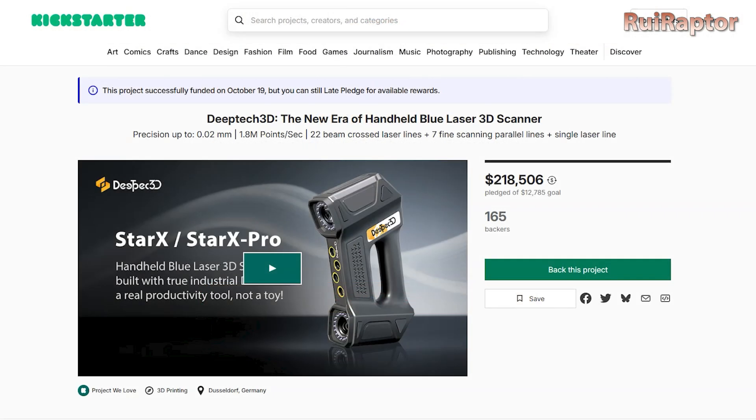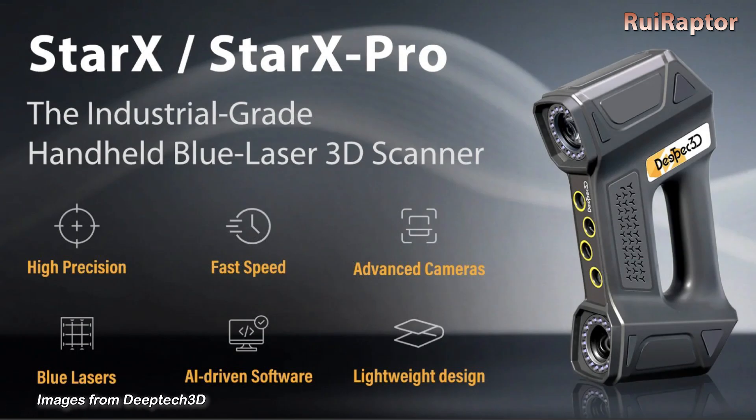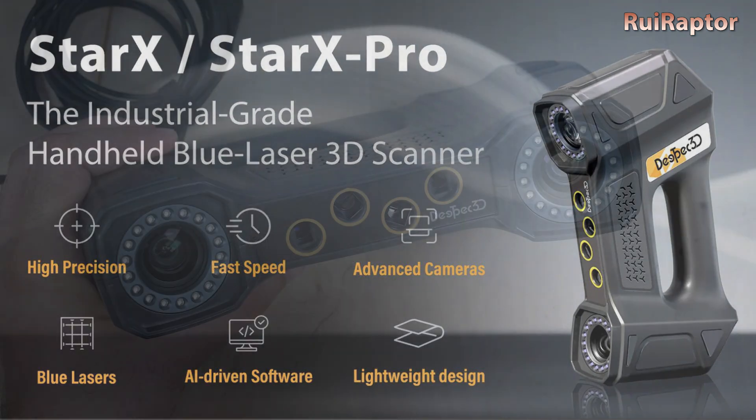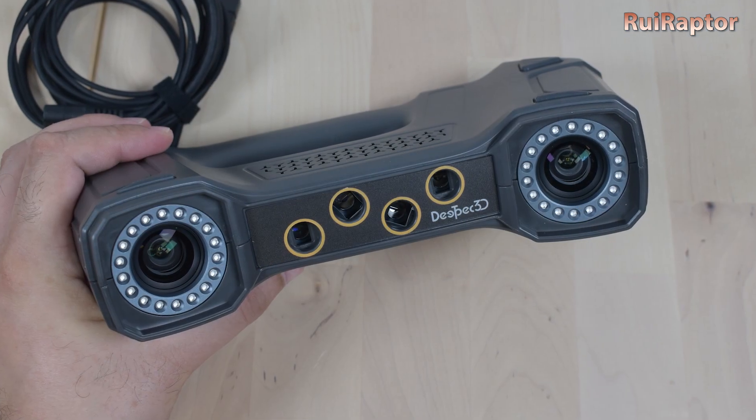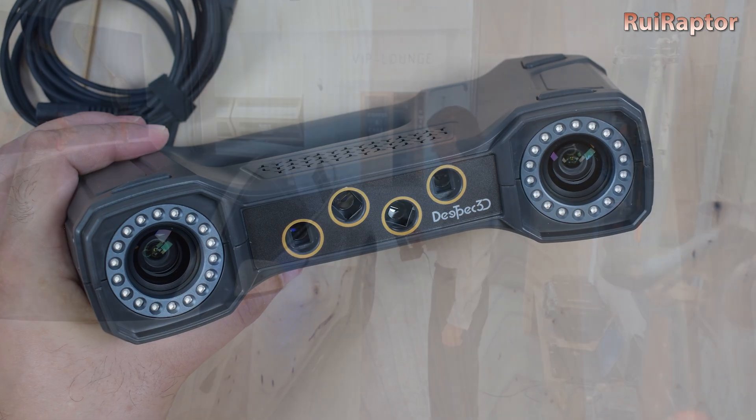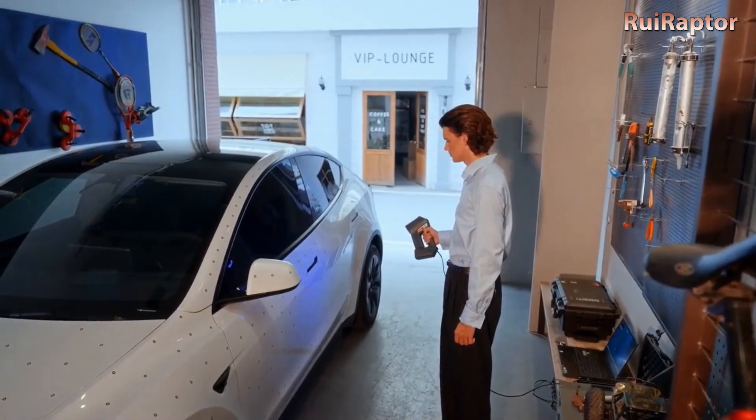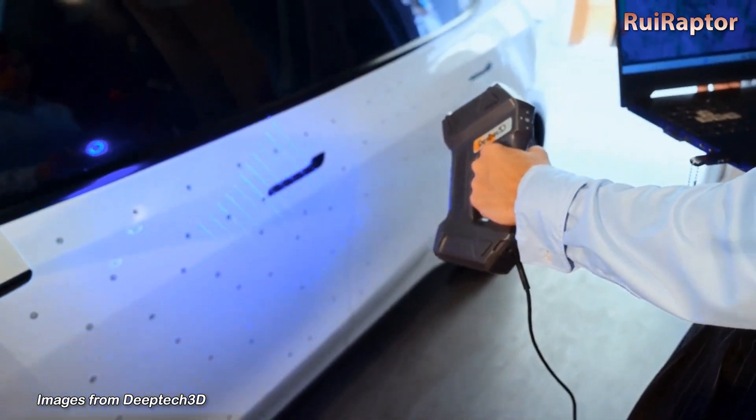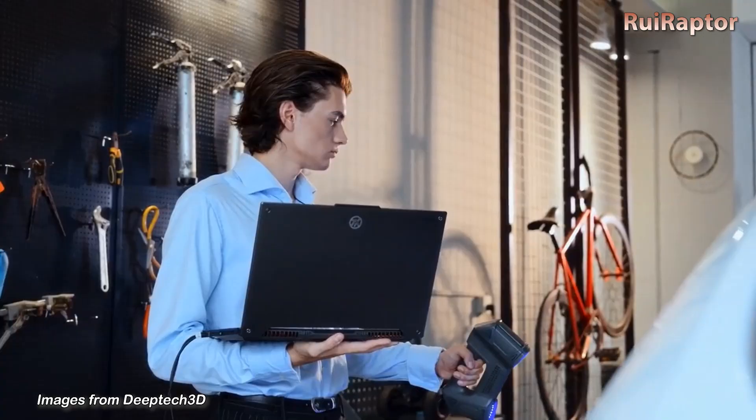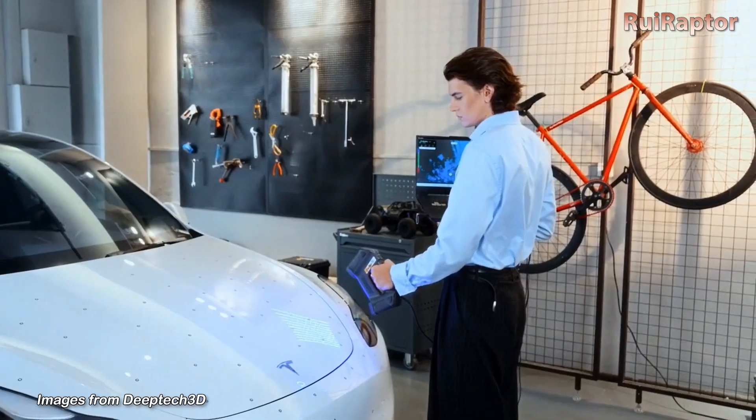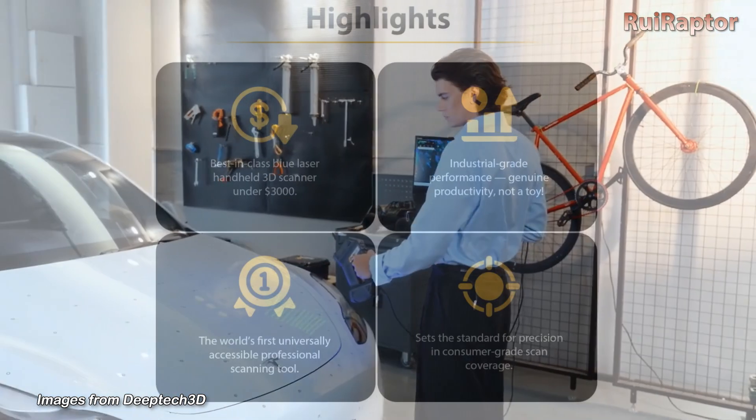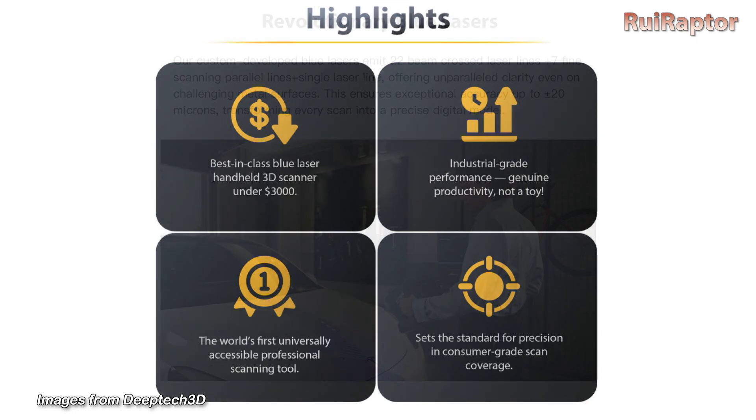As we mentioned in the beginning, DeepTech released two new handheld scanners, the Star X and Star X Pro. In this video we will test the Star X. The manufacturer promises a handheld blue laser 3D scanner with only 890 grams and industrial grade specs at a lower price.